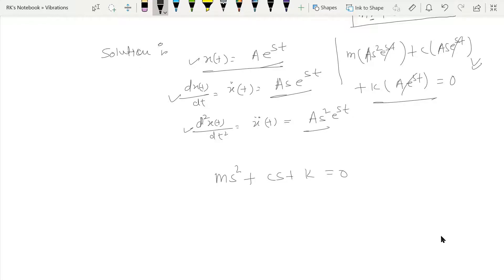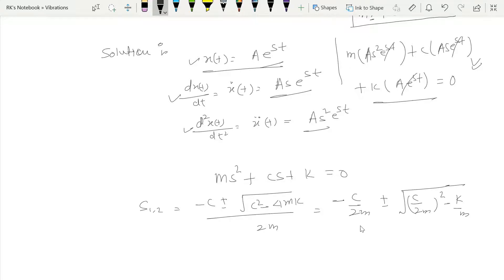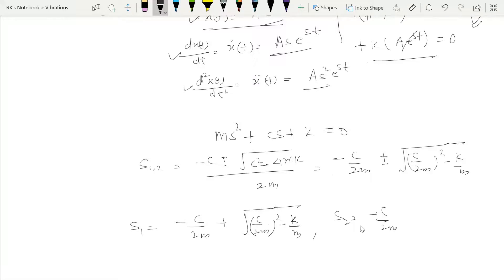This is a quadratic equation in s and will have two roots. The values of s₁ and s₂ are given by: s = (−c ± √(c² − 4mk)) / 2m, or equivalently s = −c/(2m) ± √((c/(2m))² − k/m). So s₁ = −c/(2m) + √((c/(2m))² − k/m) and s₂ = −c/(2m) − √((c/(2m))² − k/m).